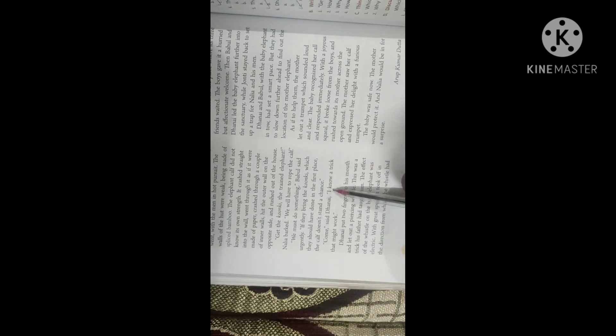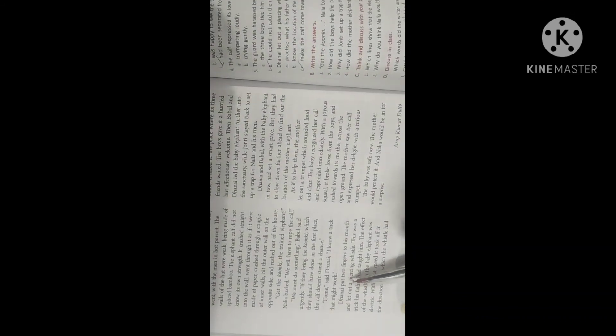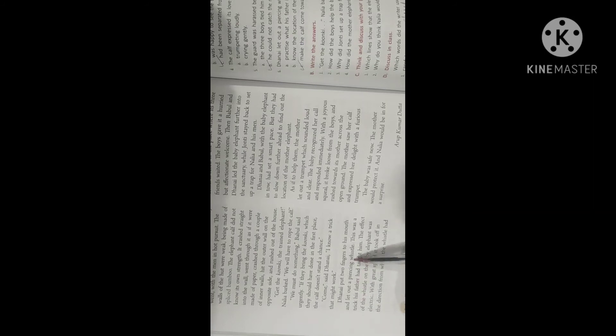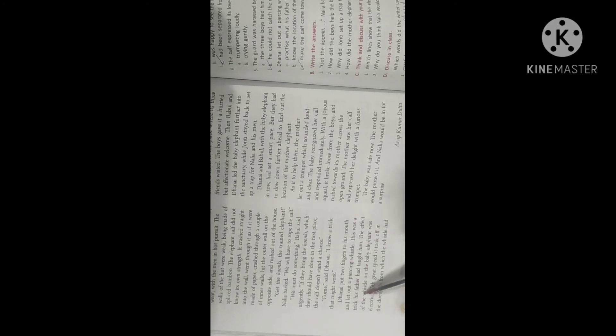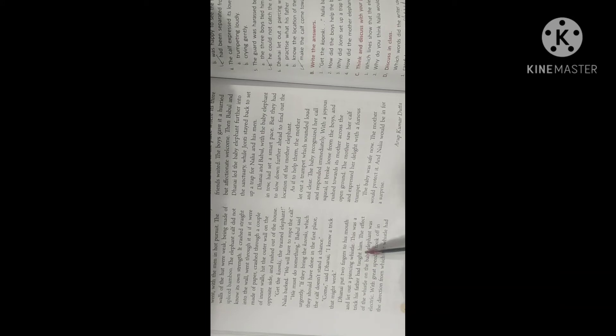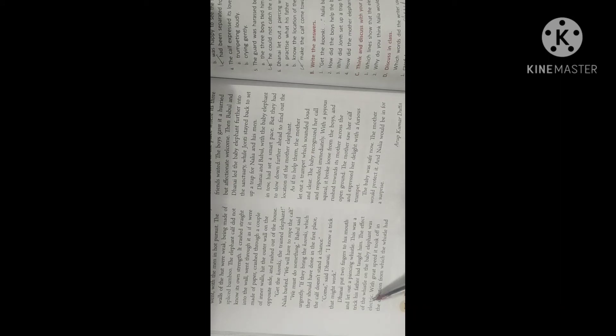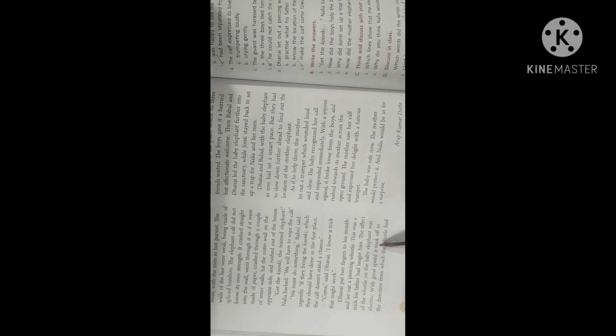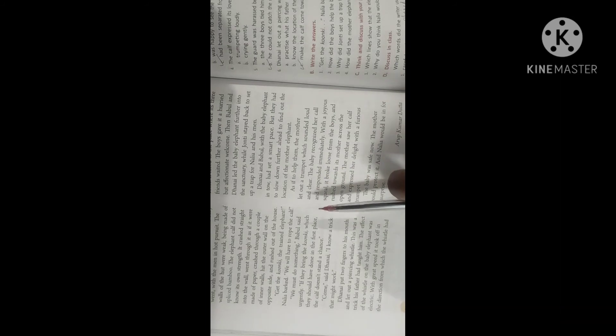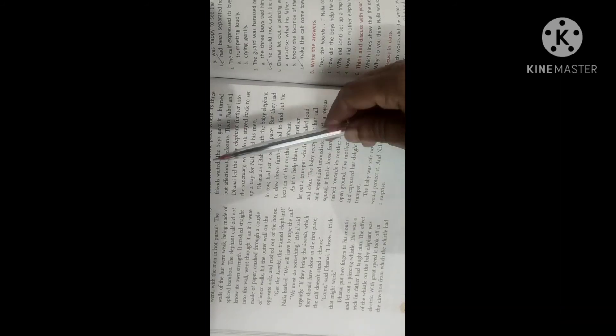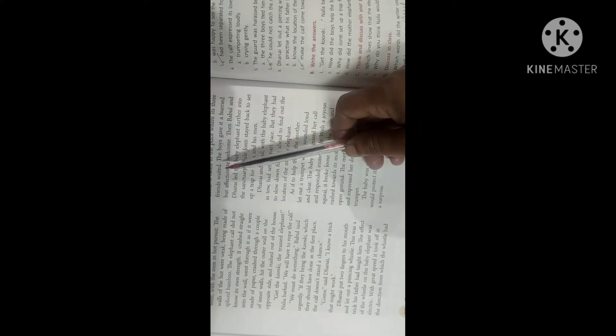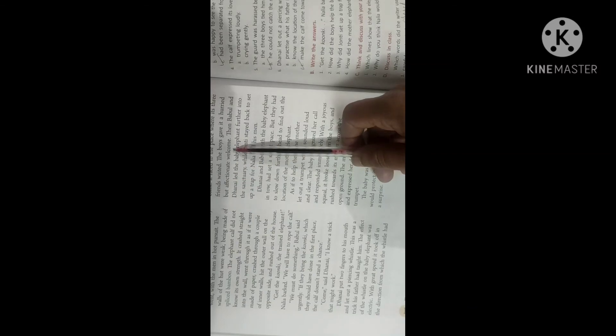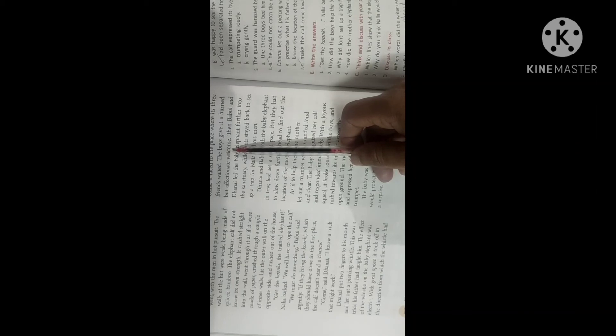Come said Dhanai, I know a trick that might work. Dhanai put two fingers to his mouth and let out a piercing whistle. This was a trick his father had taught him. The effect of the whistle on the baby elephant was electric. With great speed, it took off in the direction from which the whistle had come. So the baby elephant ran towards the sound of the whistle. It raced to the place where its three friends waited. The boys gave it a hurried but affectionate welcome. So that means they embraced the baby elephant quickly and then they all started moving.